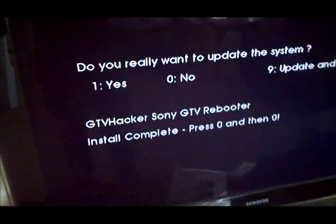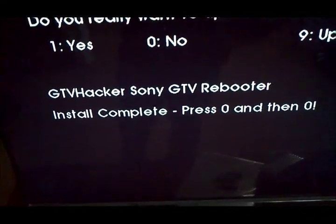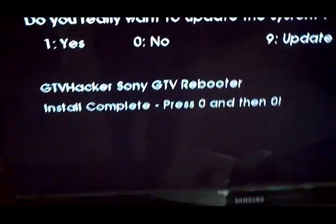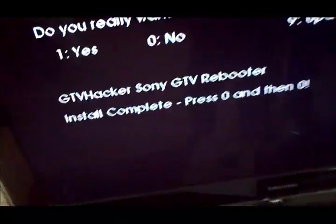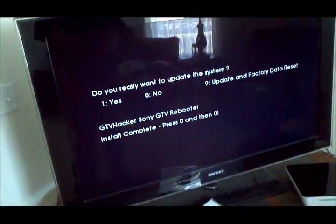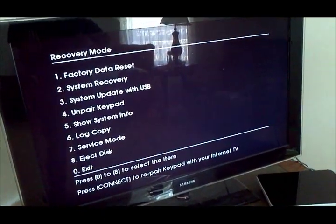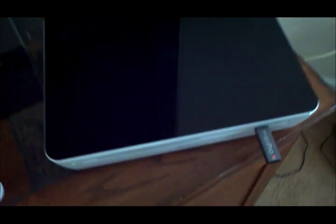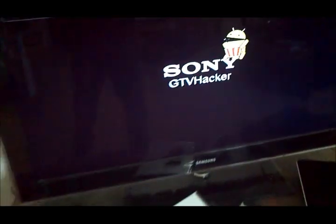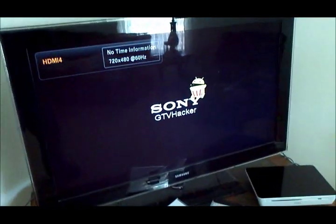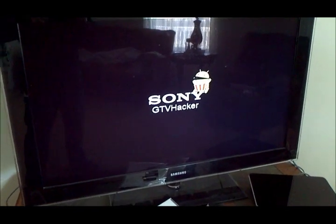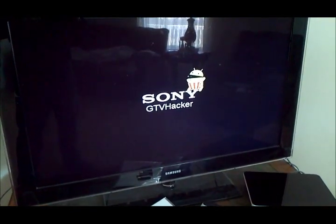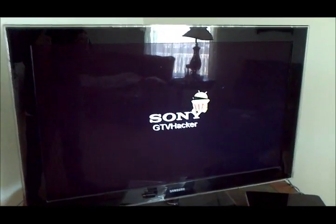And you'll get this screen up here. It says GTV Hacker, Sony GTV Rebooter. Install is complete. So you want to go ahead and press 0, then 0. Unplug your USB drive. And there you have it, ladies and gentlemen, a rooted Sony GTV box.